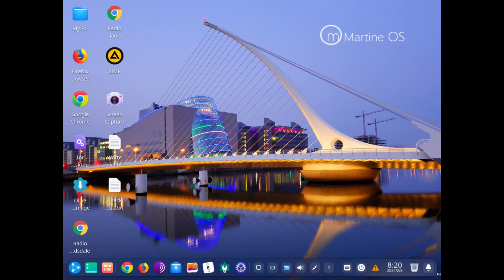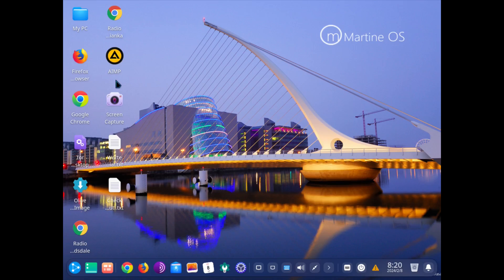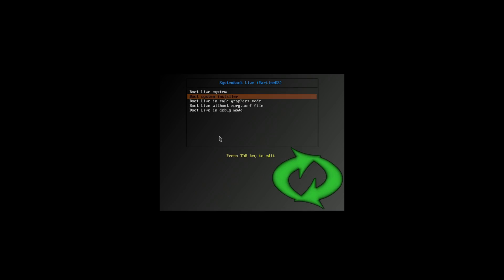We are on the virtual machine now and this is MartineOS. Let me look for an installer here, see if I can find one. What I've done is reboot it and it says right here boot system installer. So I'm going to go right into the system installer now.